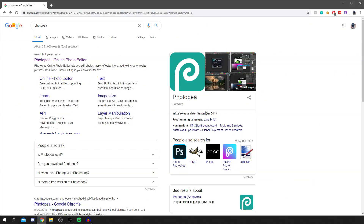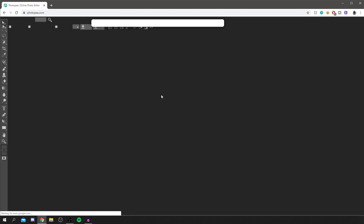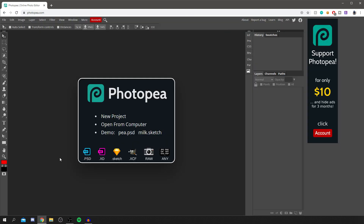Now I'm going to show you the awesome software that's going to create the logo — it's simply called Photopea. I'll put a link down below to the website. Go to www.photopea.com and you'll be greeted by this page here. You don't need an account, which is really useful.